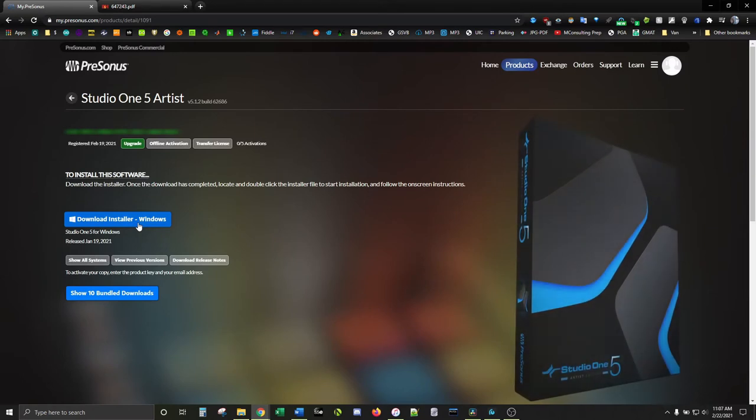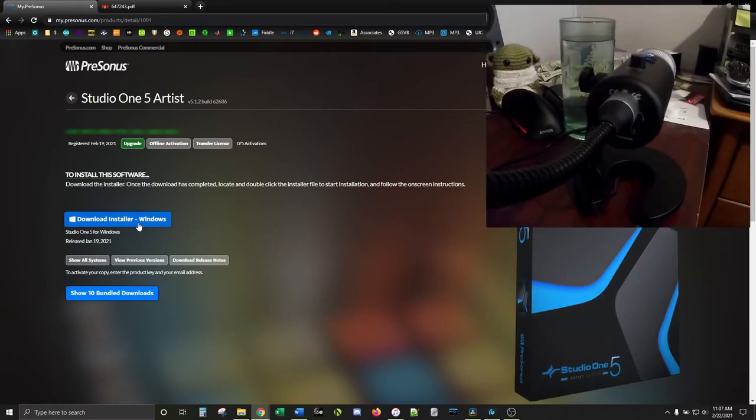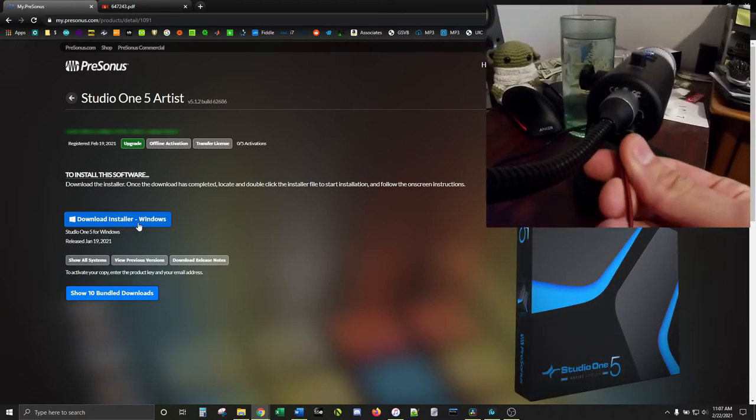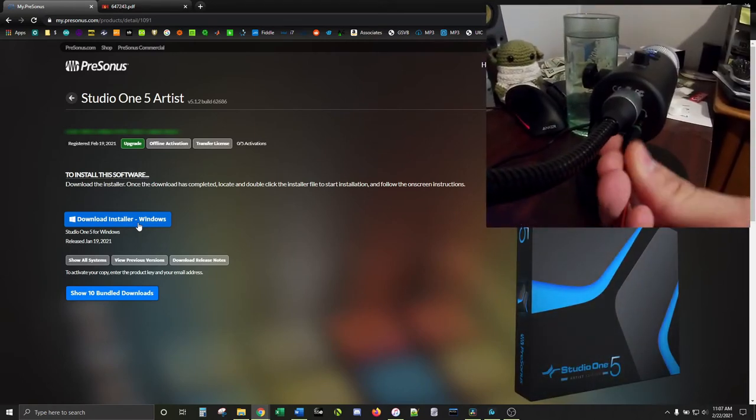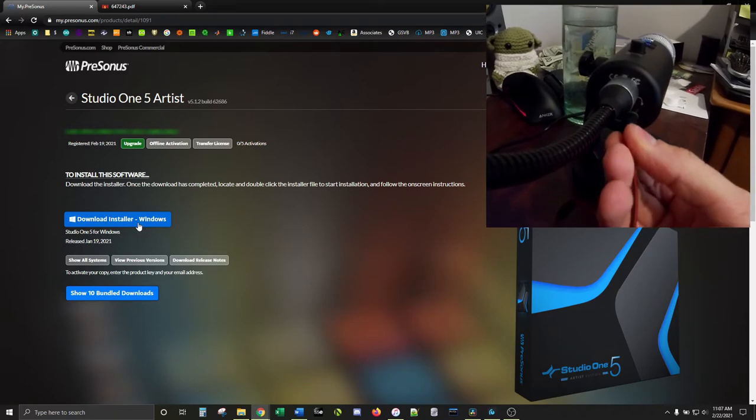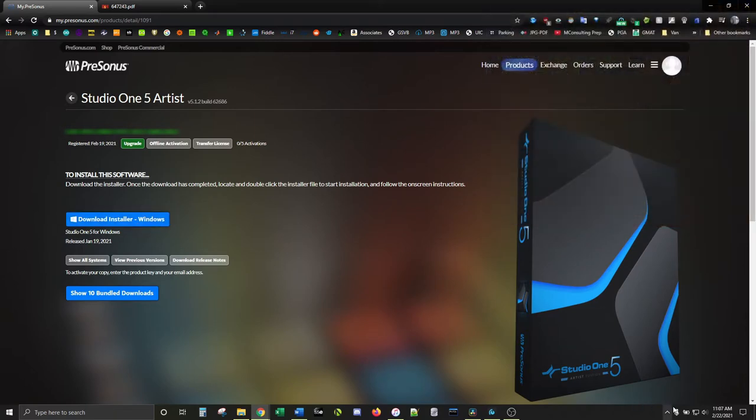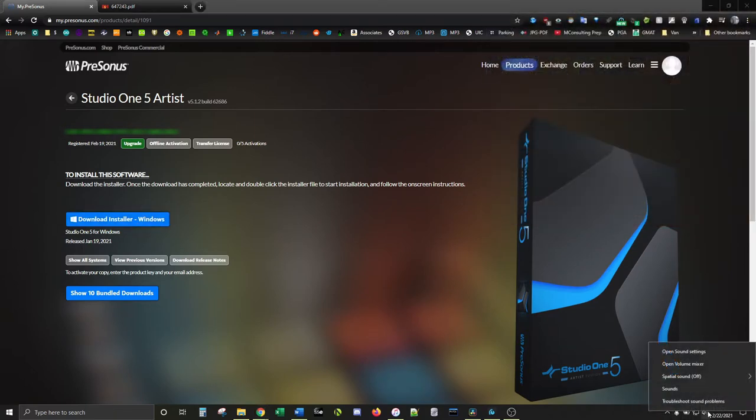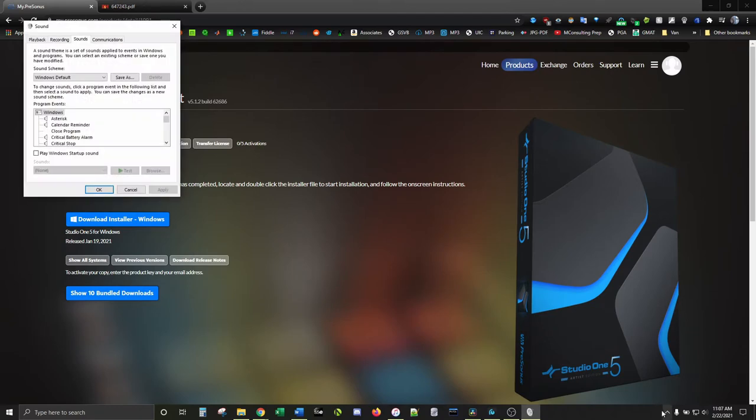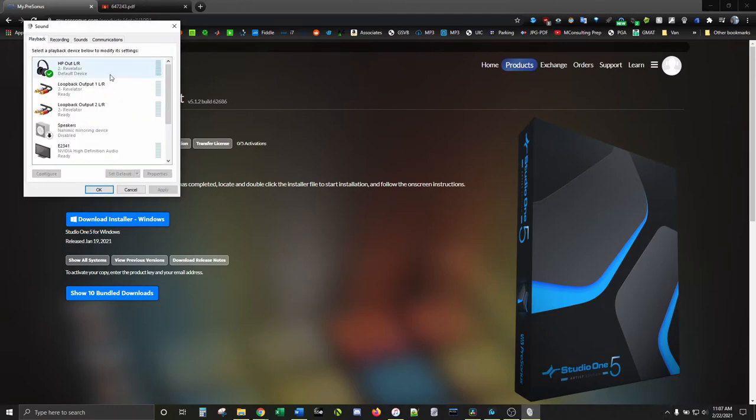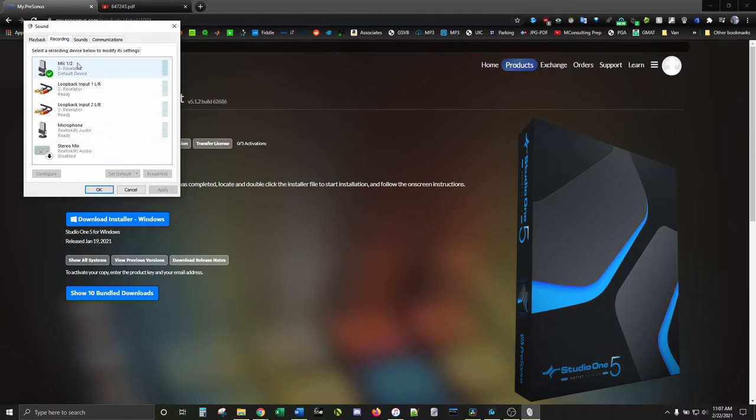Once Universal Control has been downloaded and the Revelator is plugged in with your headphones plugged into the Revelator, go down to your Sound Settings. To do this, right-click on the speaker icon and hit Sounds. Go to Playback and set the Revelator, not headphones or speakers, as the default device, and then go to Recording and set it as default there as well.